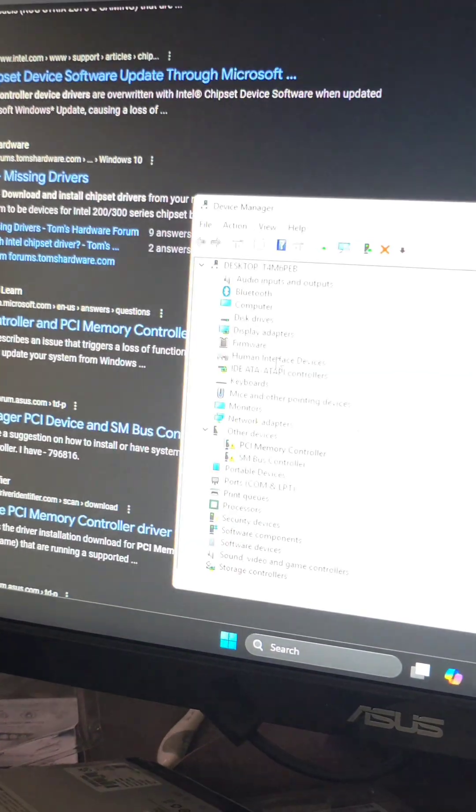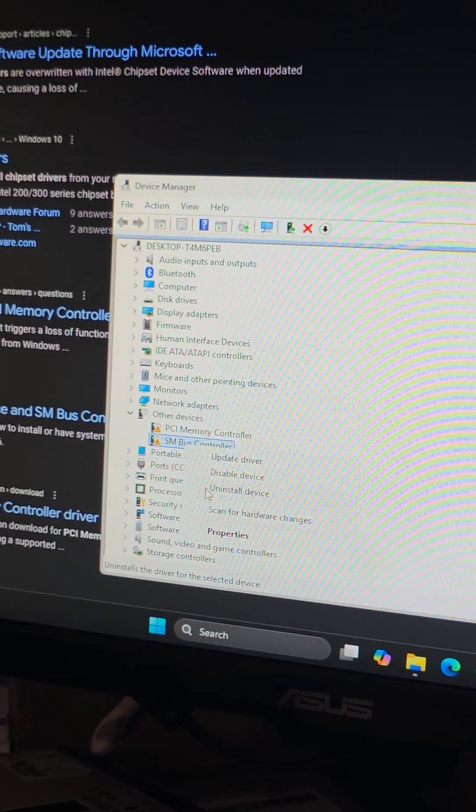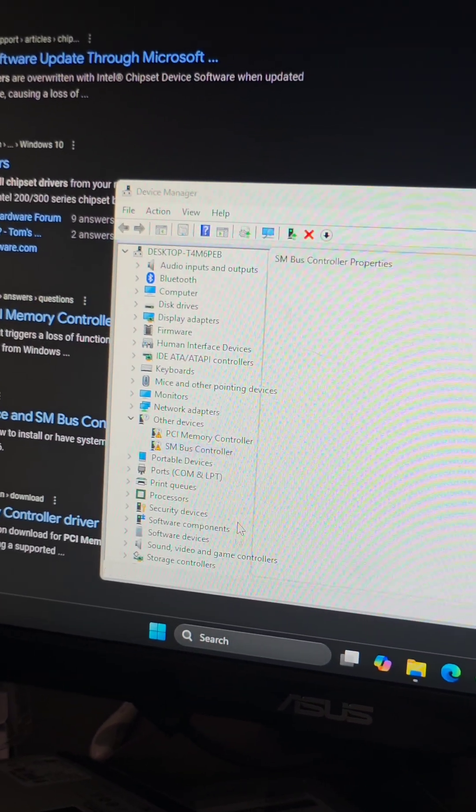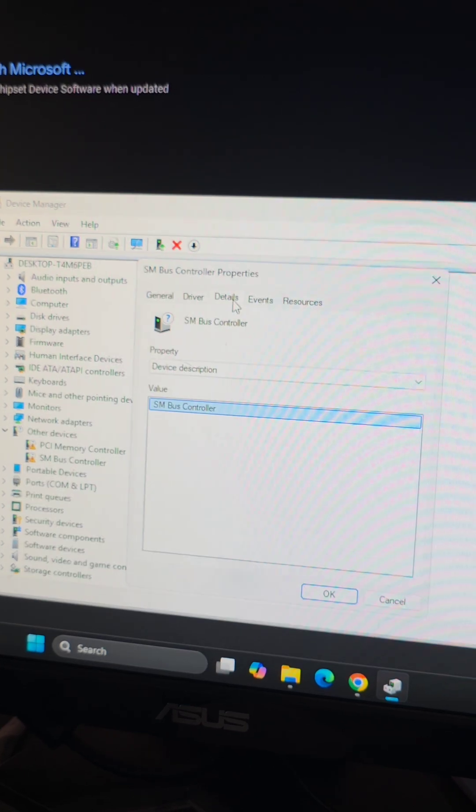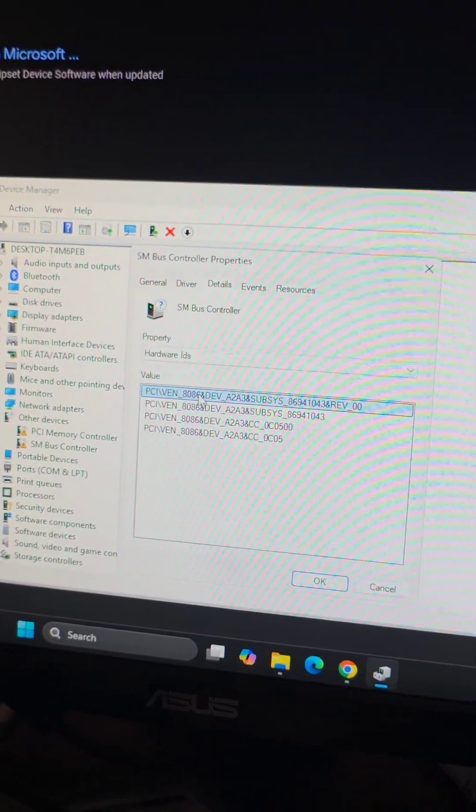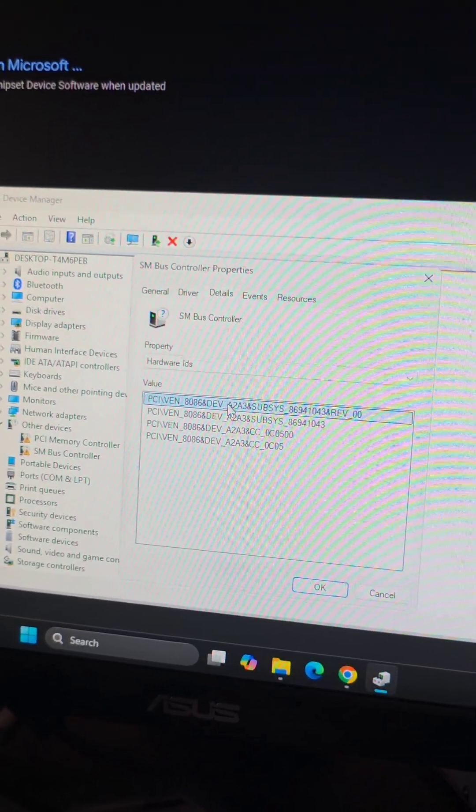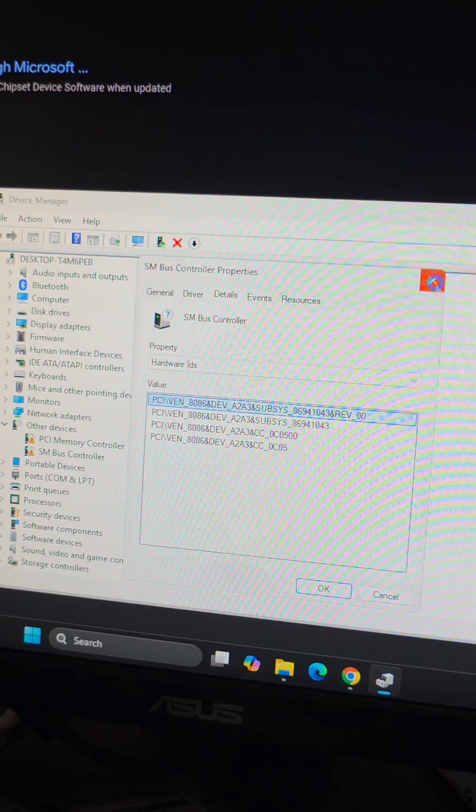And then let's go ahead and check the second one, the SM bus controller. Most likely they're both chipset drivers. So again we're going to go details, hardware IDs, we'll right-click the first one, copy.